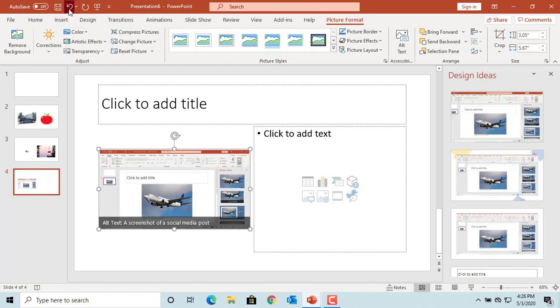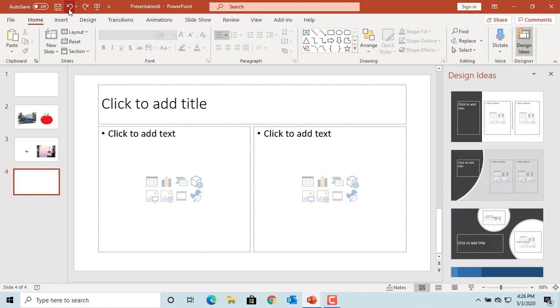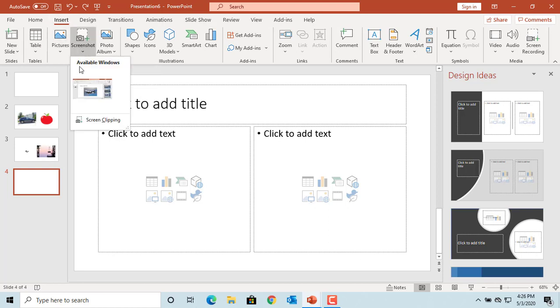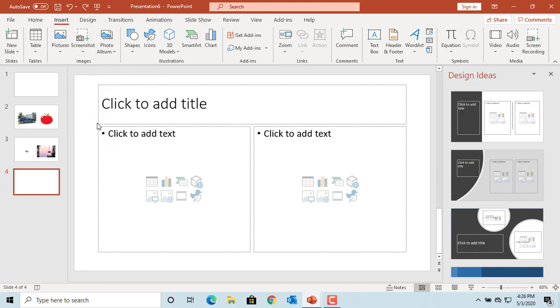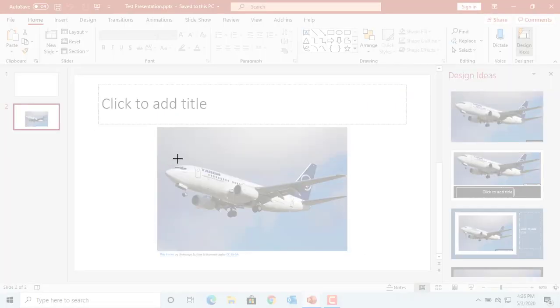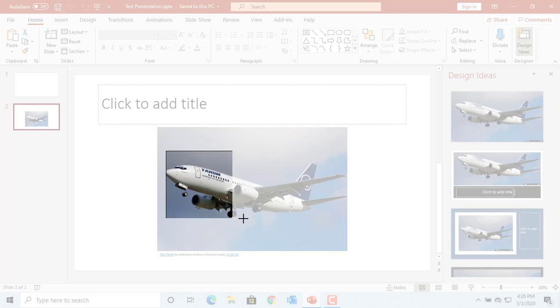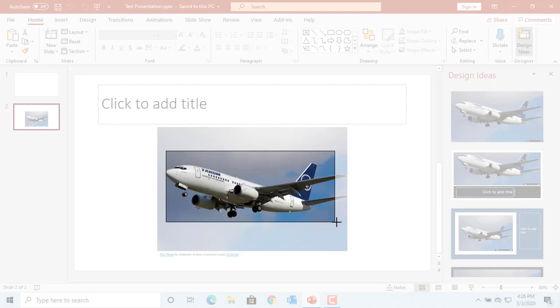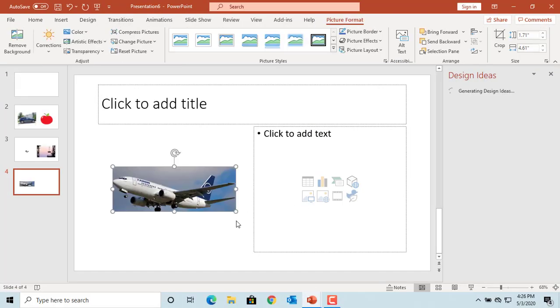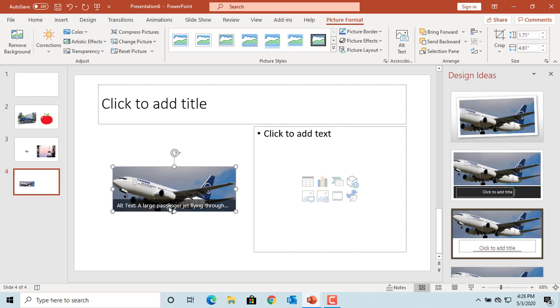But if you want to add a part of the image, click on insert, click on screenshot, click on screen clipping. Now you can press and hold the mouse button and drag the mouse to select the part of the image you want to insert. You can see the part of the image is added to the slide.